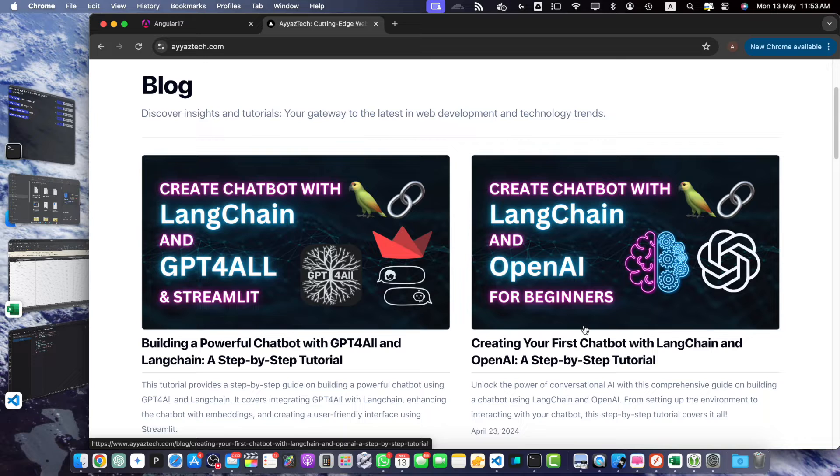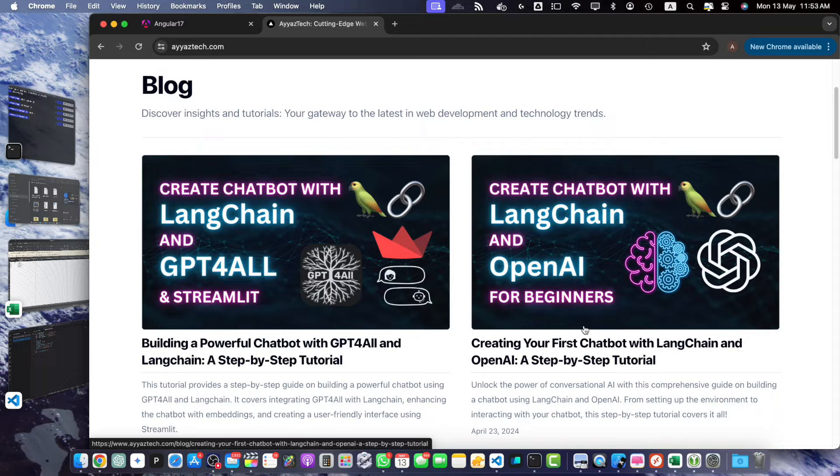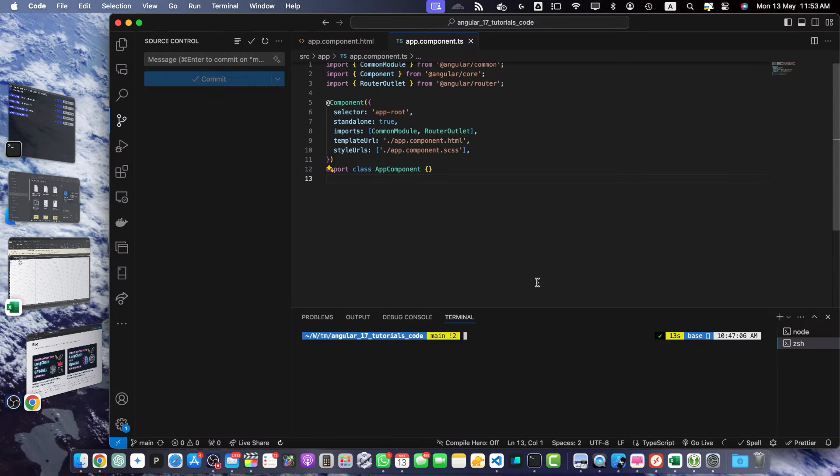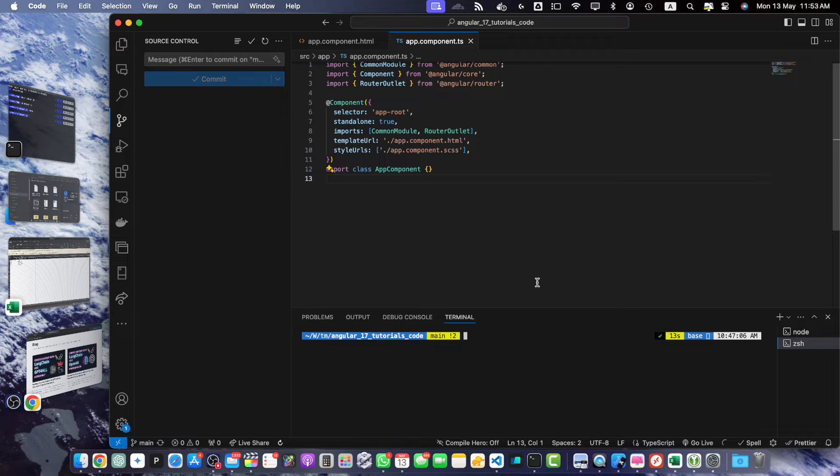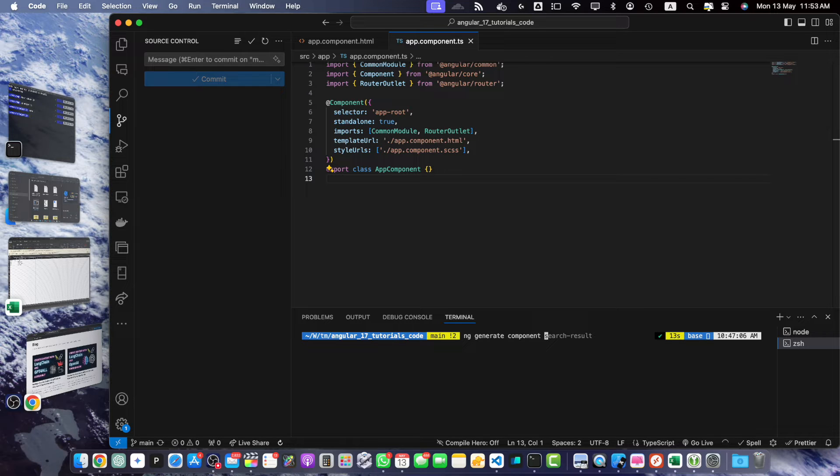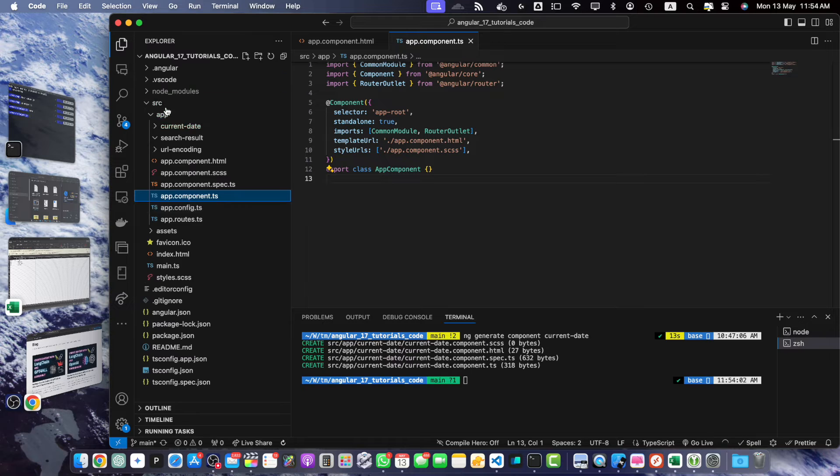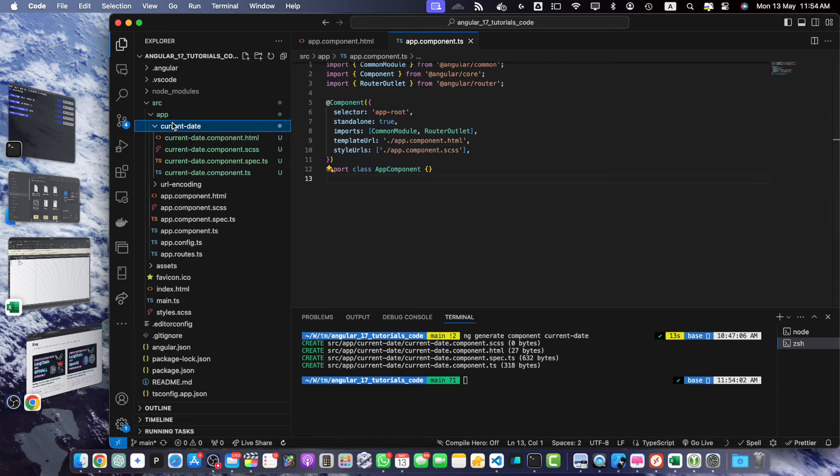First, let's create a new Angular component where we will implement the current date functionality. Open your terminal and navigate to your Angular project directory, and run this command to generate a new component: ng generate component current-date. Alright, our new component has been generated.